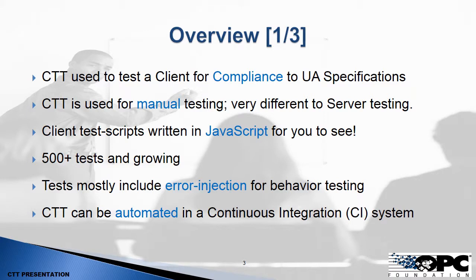So the CTT is used for testing a client for compliance. This is a manual testing procedure. It can be a little bit time consuming. It's quite different to server testing where a server exposes an interface that we can connect to and test. A client doesn't. So it requires somebody, a person, to sit there and observe behavior.